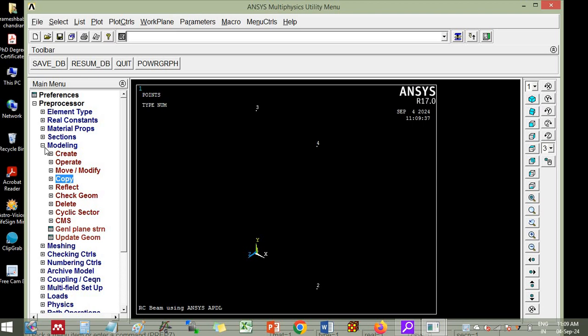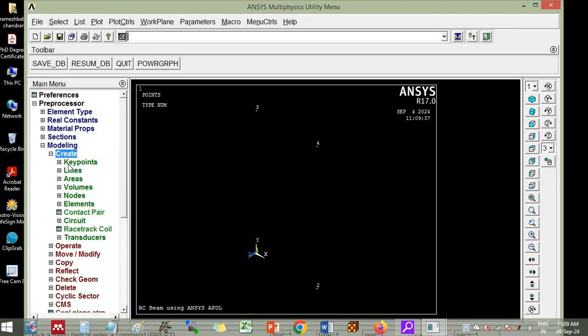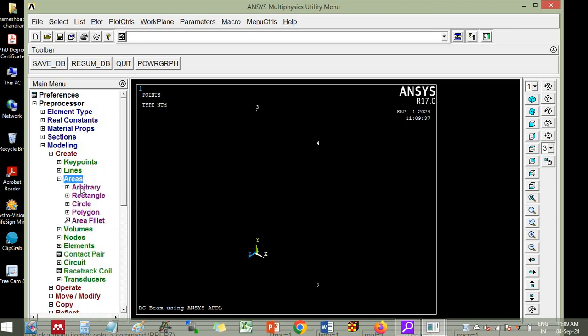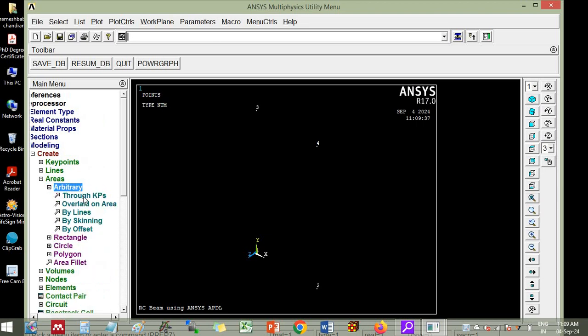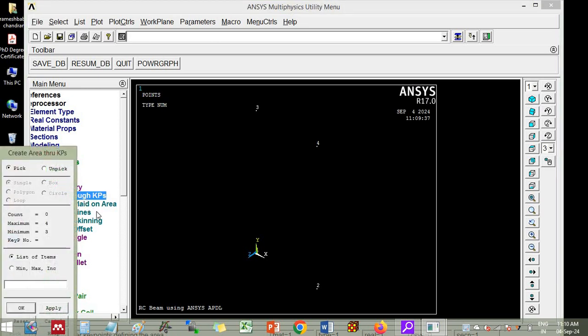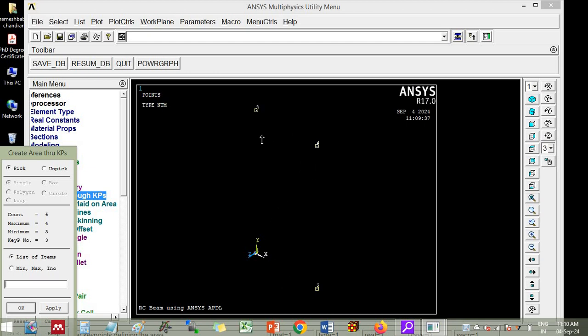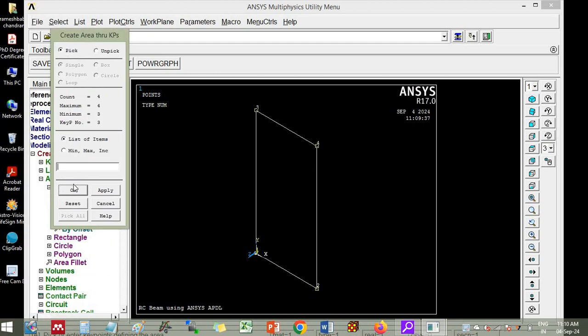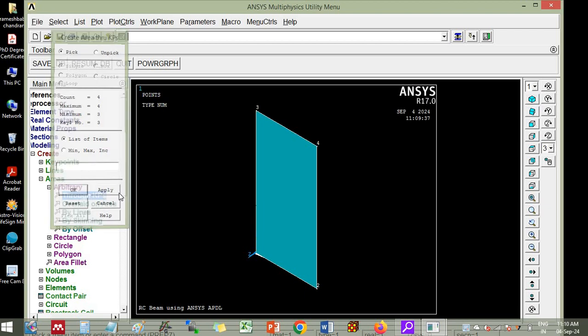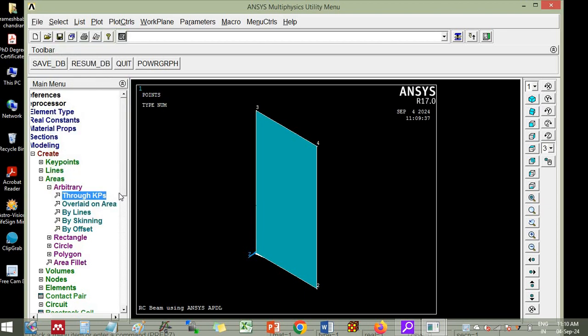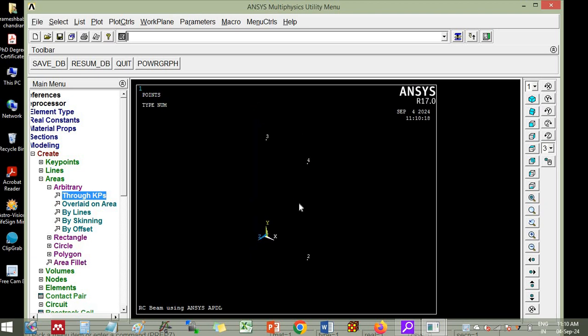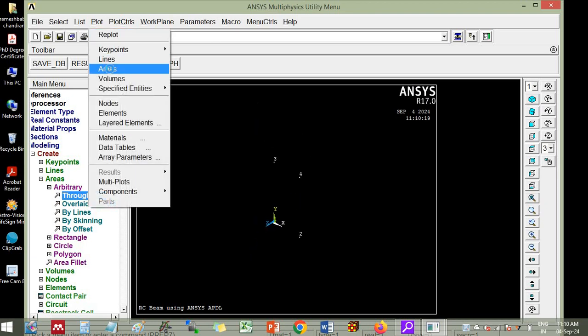Then we will go for creating area. So cross section area will be created. Create areas arbitrary through key points. So you click 1, 2, 4 and 3. In some cyclic order you have to click and then click OK. So it has created a cross section area. Now using this 2D cross section area you can simulate the beam. So go to plot areas.